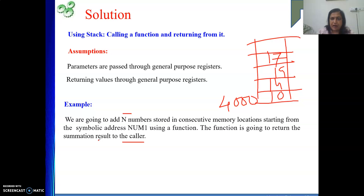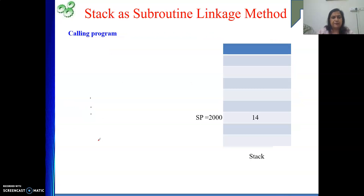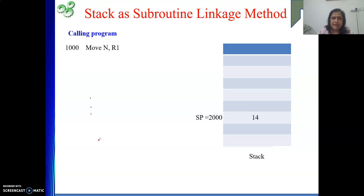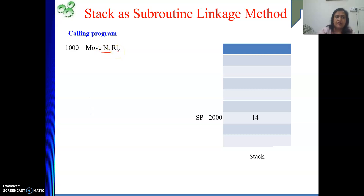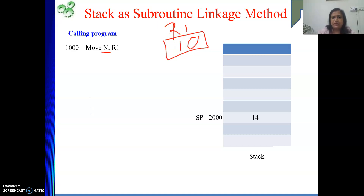We will be using the stack as a subroutine linkage method. First, suppose I am the caller. In the caller, before calling the function, we need to set the parameters in the general purpose registers. So what I did: MOVE N, R1 — that means whatever value is at memory location N, which is my counter, is given to R1. Say R1 is holding 10, meaning 10 number of elements are there. So at memory location N, value 10 is stored, and R1 will be having 10.